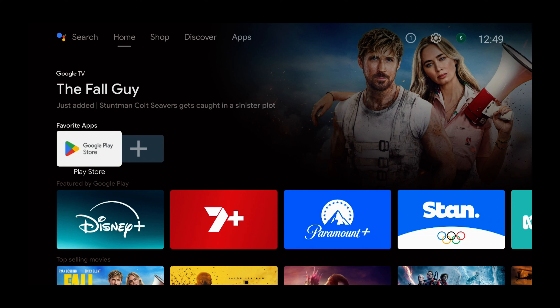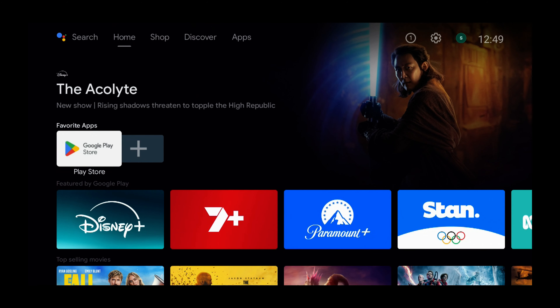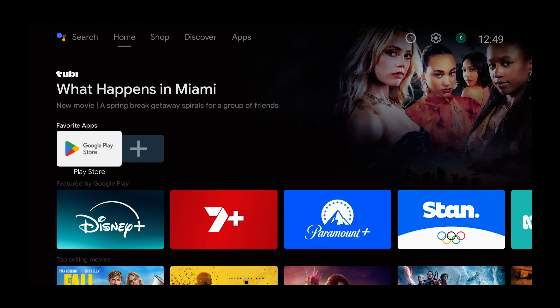So as you can see I'm on the home screen. I'm using a Nokia device, but you could be using a NVIDIA, a Xiaomi, a Sony TV, a TCL TV or another type of device using Android TV. So if you have one of those devices, this tutorial will match.